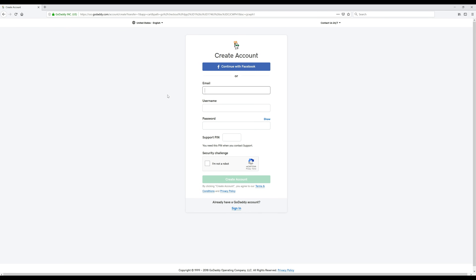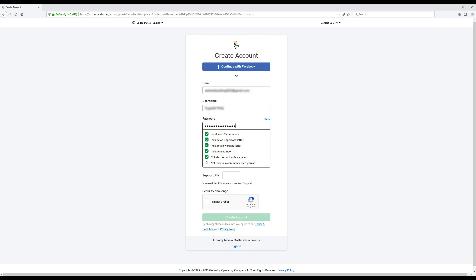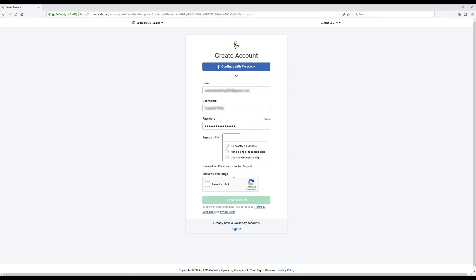Now we're going to fill out this form for our GoDaddy account. Some of this information is going to be blurred out for privacy reasons. All we're going to do is enter our email address — if you don't have one, I recommend going to Google and signing up for a free Gmail account. Then you're going to come up with a username, a password, and a pin number. Make sure you save all this info somewhere so you can log in later.